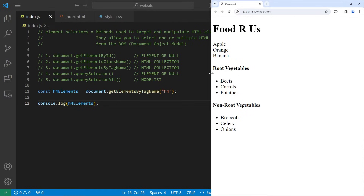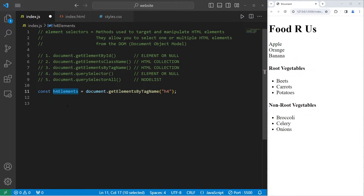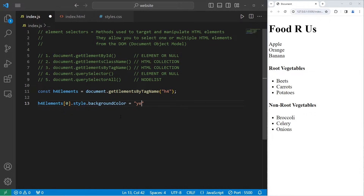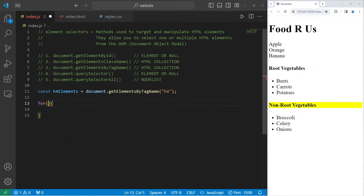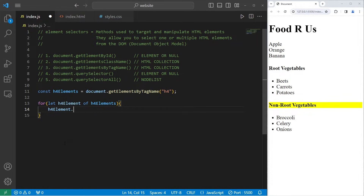We can access individual elements of this HTML collection by an index. Let's take h4Elements at index 0, access the style, access the background color, set it to yellow — that highlights 'Root Vegetables'. The next index of 1 would be 'Non-Root Vegetables'. To apply CSS properties to all elements, I can use an enhanced for loop: for let h4Element of h4Elements — take each h4Element, access its style, access its background color, set it to be yellow. And that will highlight all of the H4 elements.